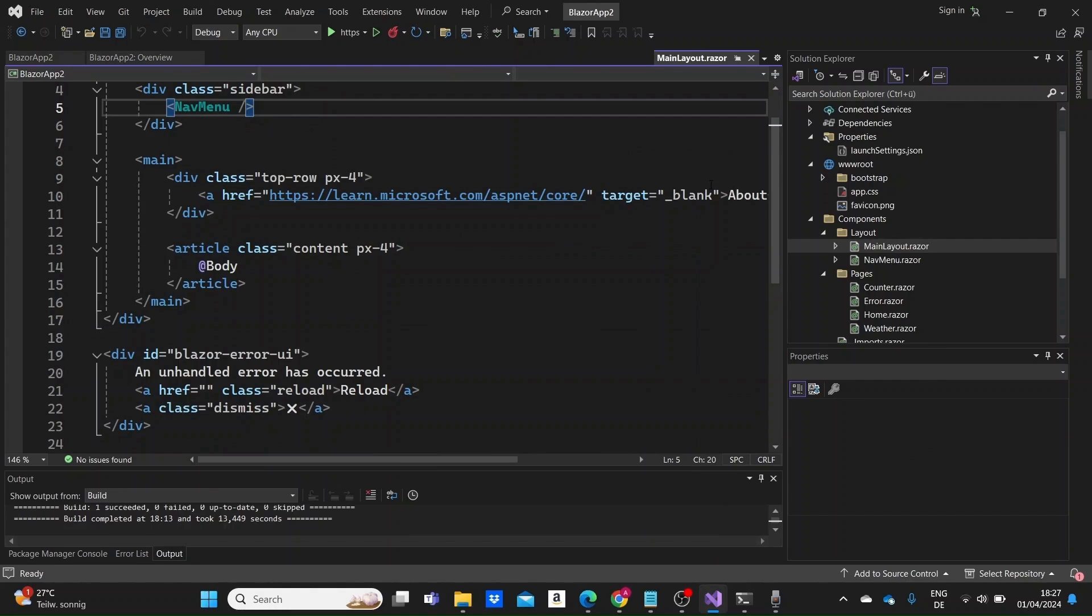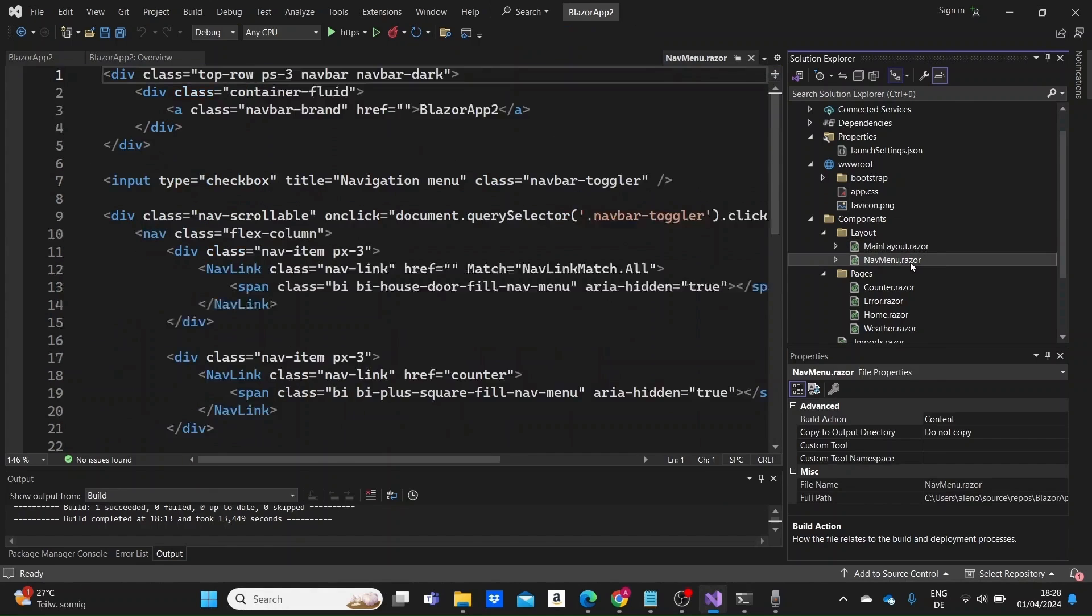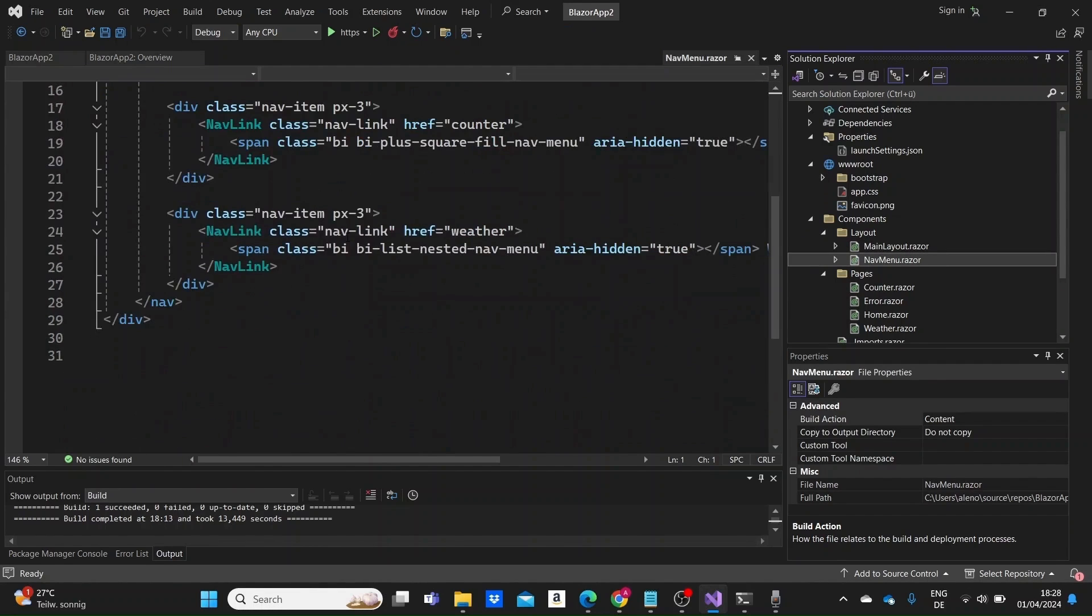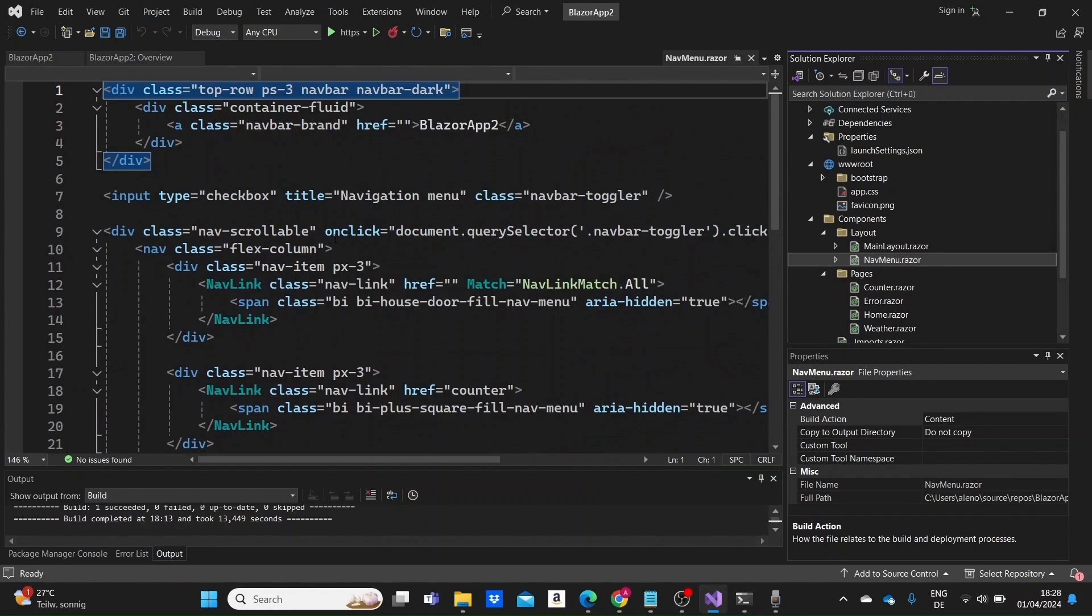And then the nav menu.razor file contains the markup and code for the navigation menu component.